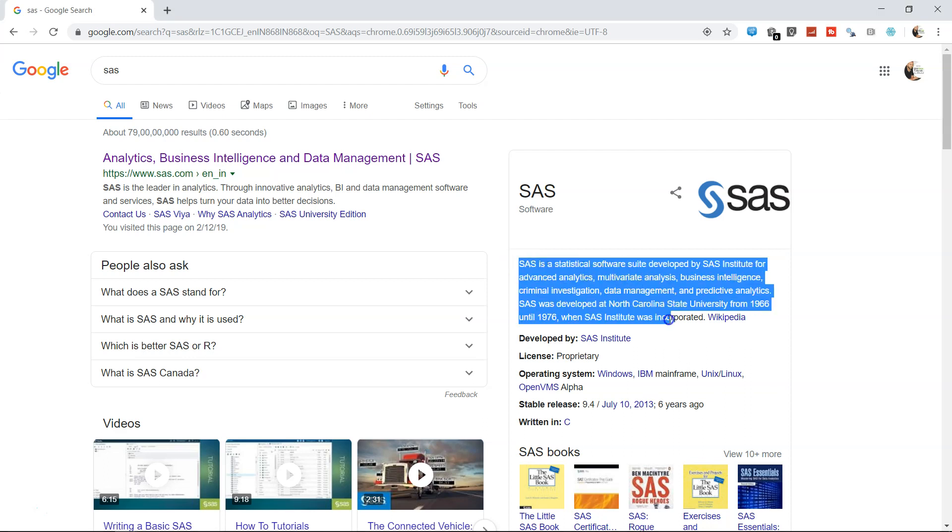SAS is a statistical software developed by SAS Institute and is mostly used by big banks for credit risk modeling and other statistical analysis tasks. The same is the case with the pharmaceutical industry where they use this proprietary software.